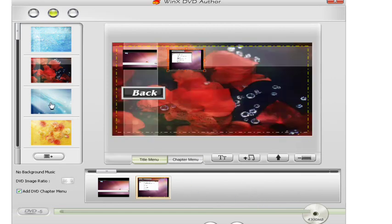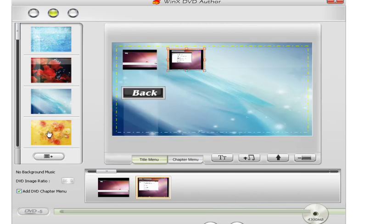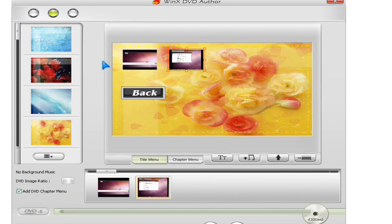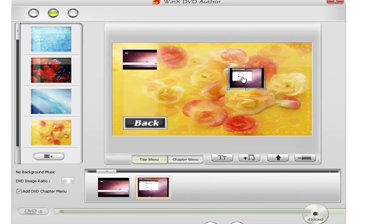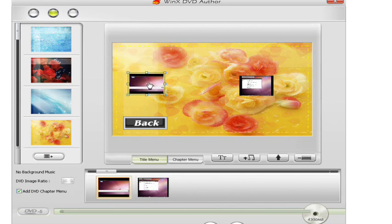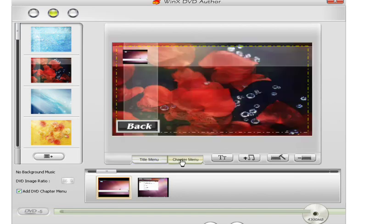You could change the background and move the back button. This is the title menu, and this is the chapter menu.